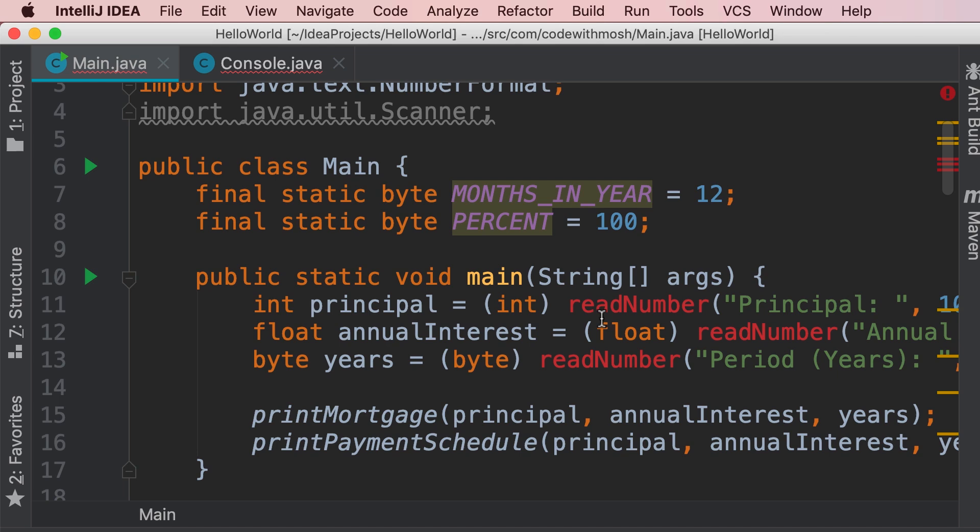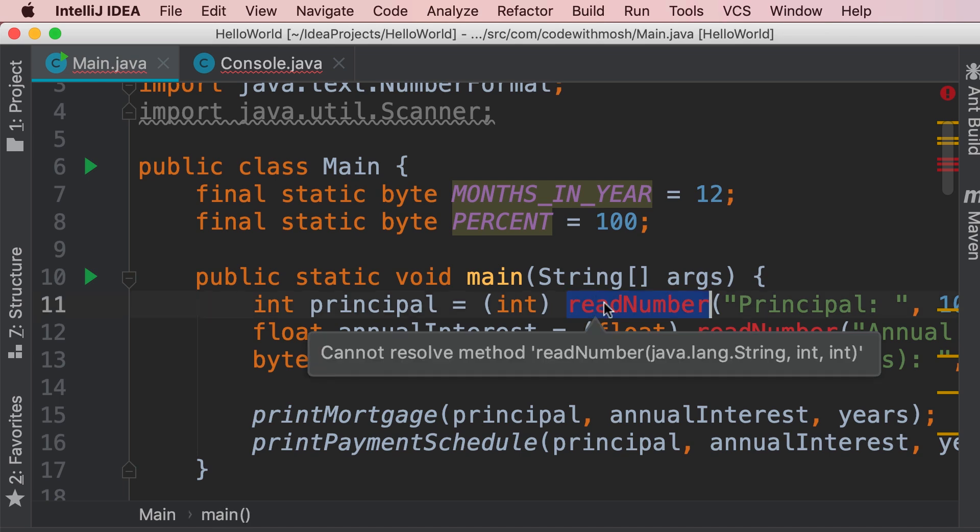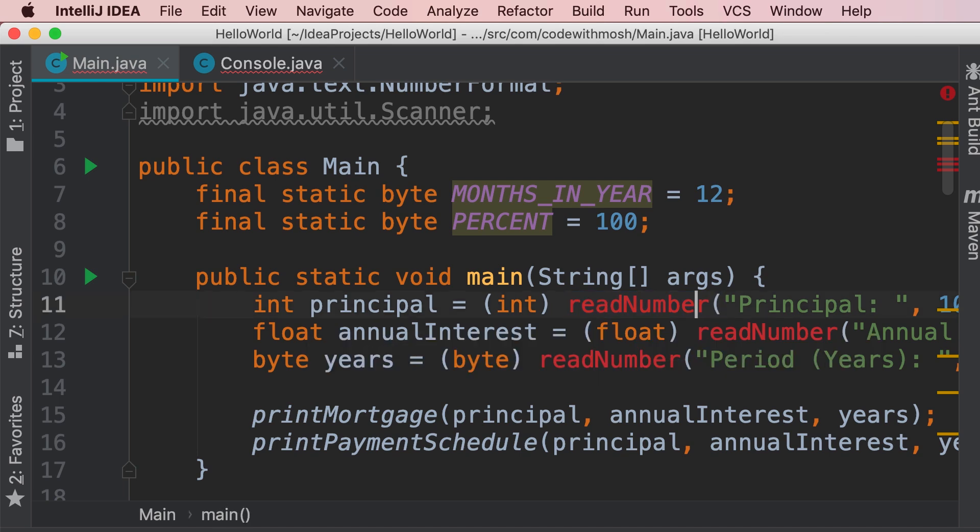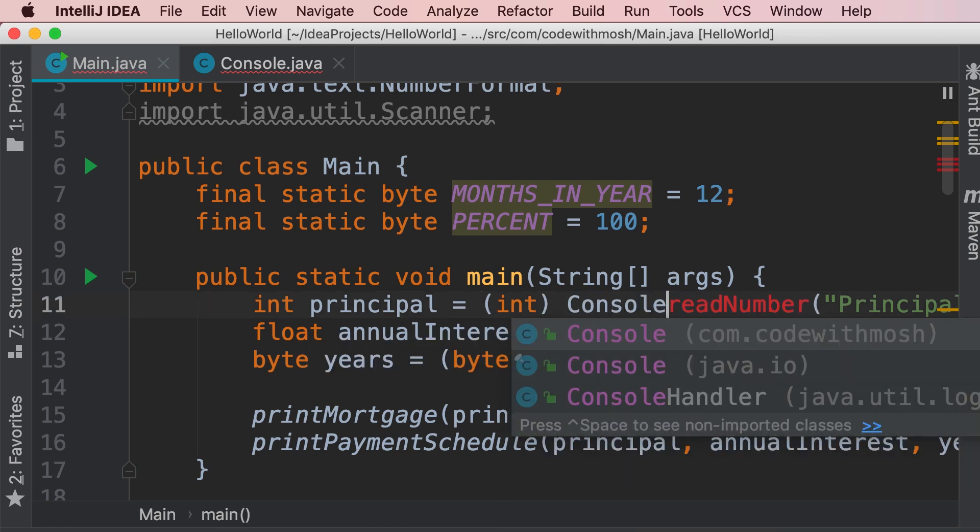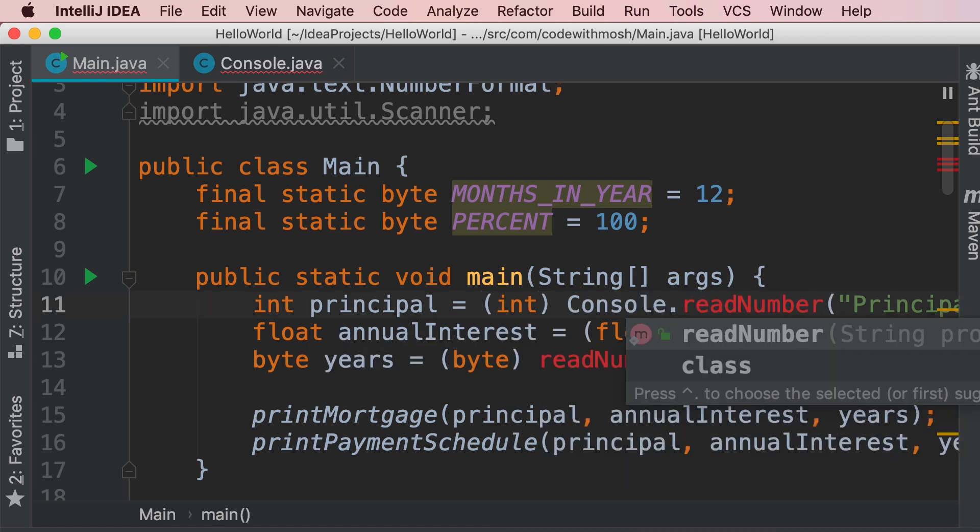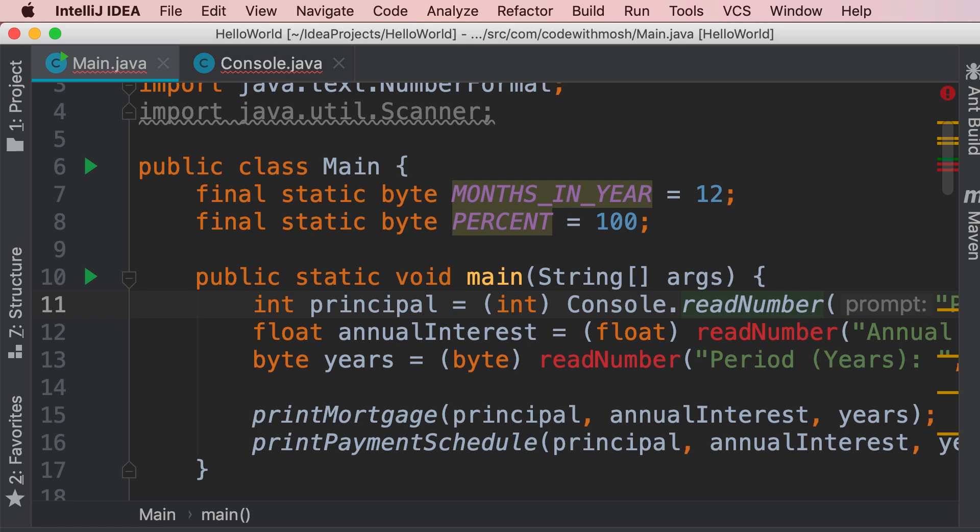So wherever we call the read number method, now we have to manually prefix it by console dot. So this is the poor way of refactoring this code, we'll end up with several compilation errors.